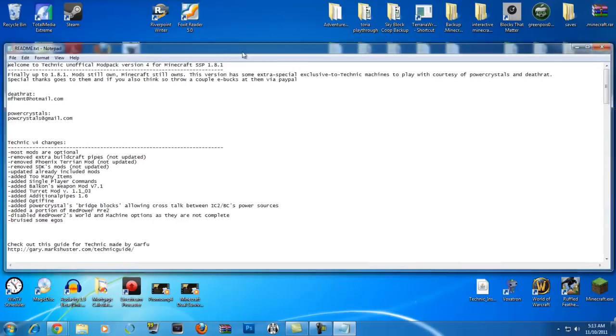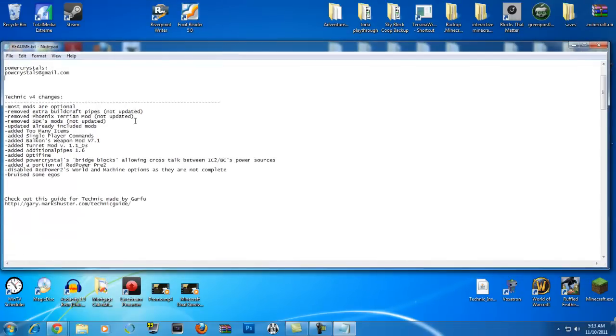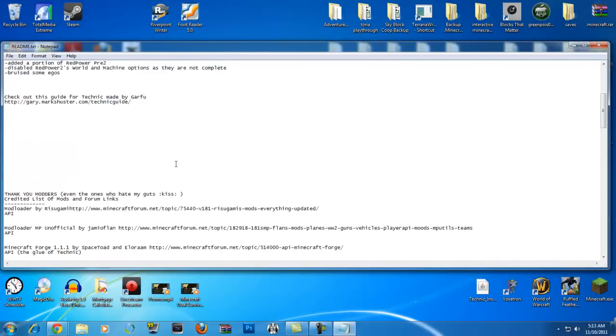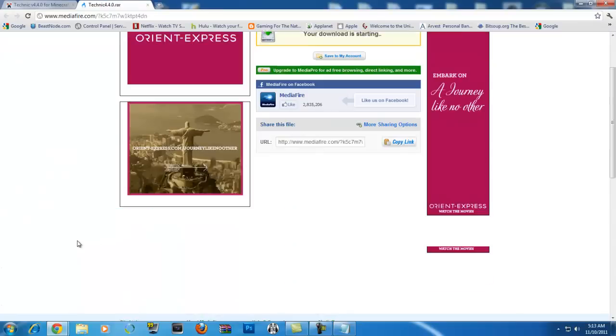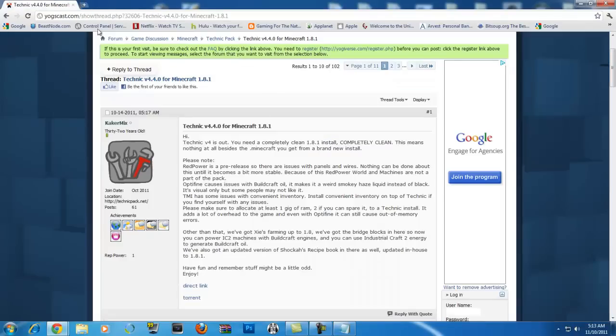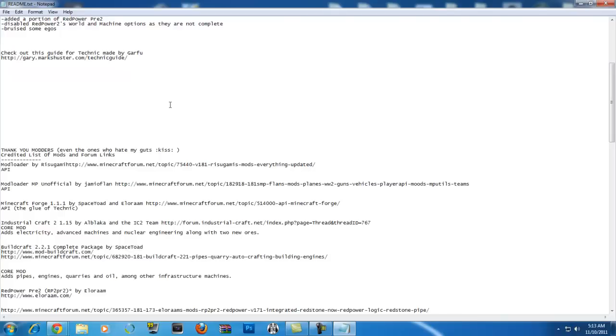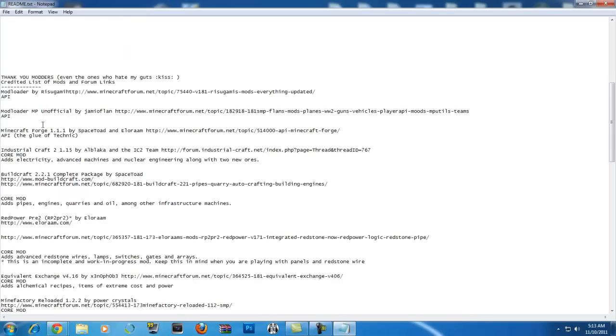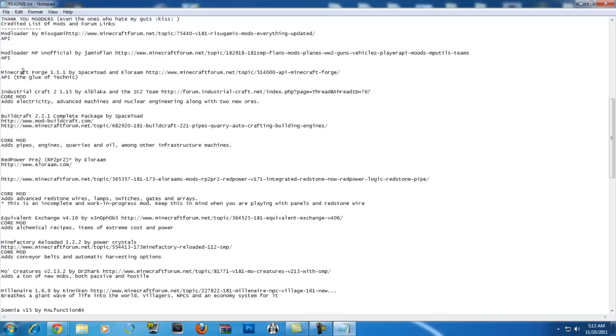Now the config has every single list of mods. You know what, there we go. Stupid ads, I hate Mediafire. Anyways, now if you want to know what kind of mods are installed, it shows right here. You got the mod loader, mod loader MP, Minecraft Forge.